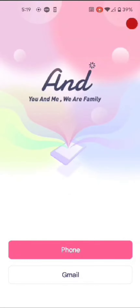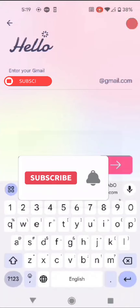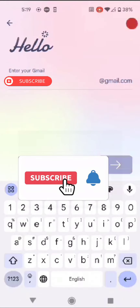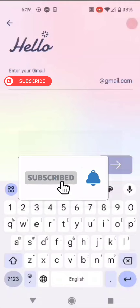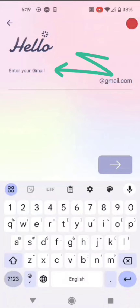As you can see, you can log in to this app. There is Wallet, Unbind, Bind, etc. This is a very simple process. First of all, I am going to start the app.